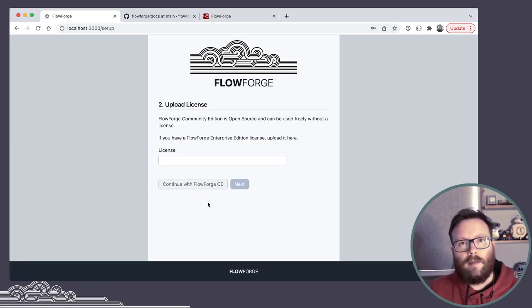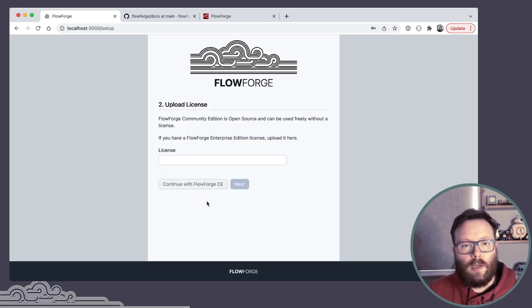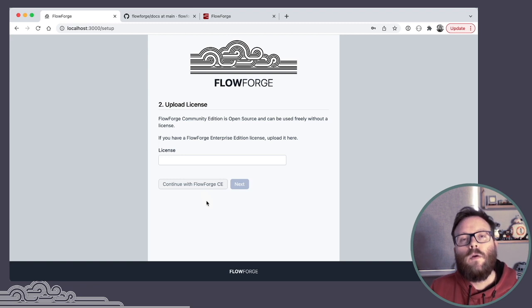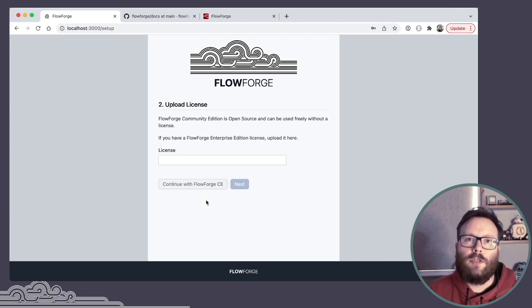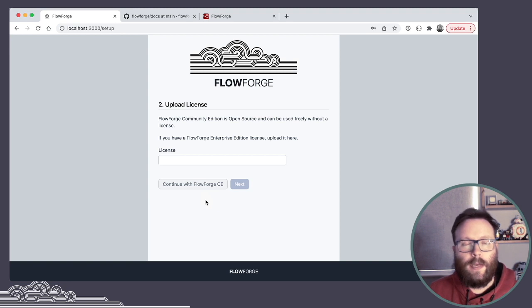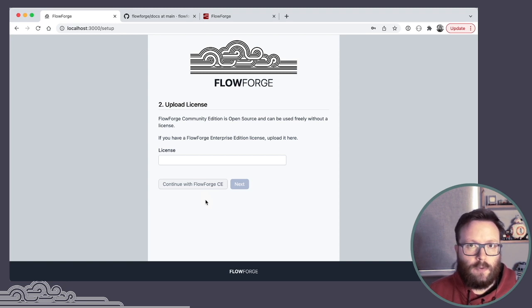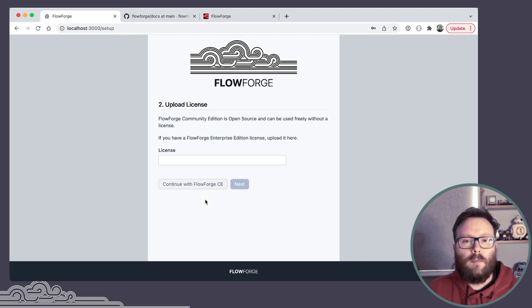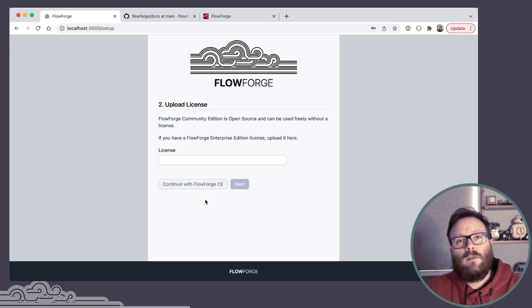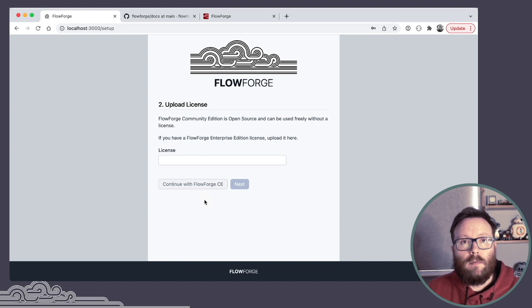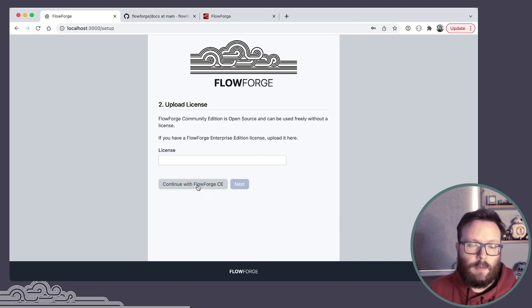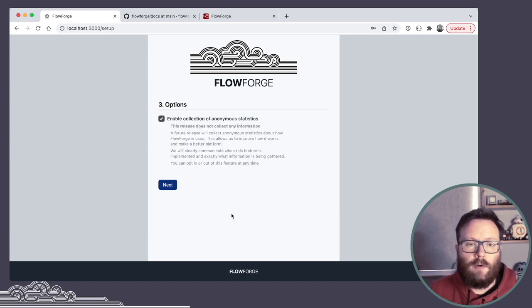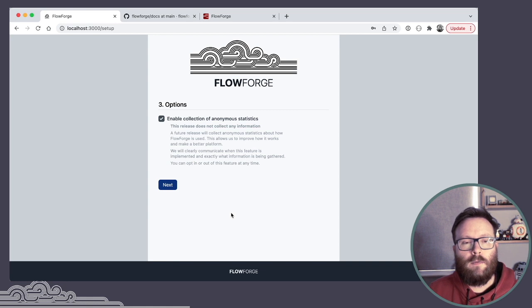Next thing it asks is for you to upload a license. What we're focused on right now is what we're calling the community edition, which is the pure open source Apache 2 code base, for which you don't need a license to operate at all. So for now you can skip this step and just carry on with the CE version.